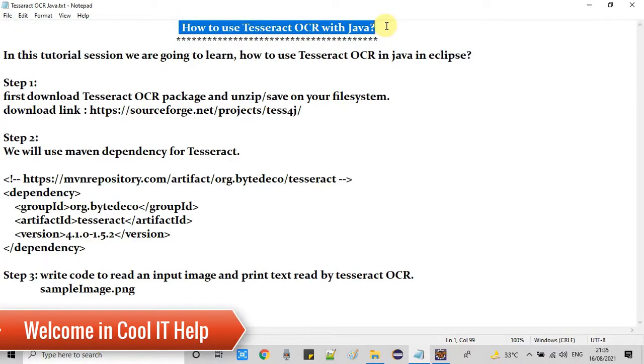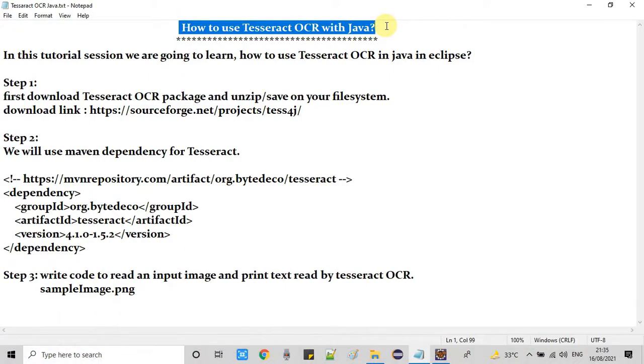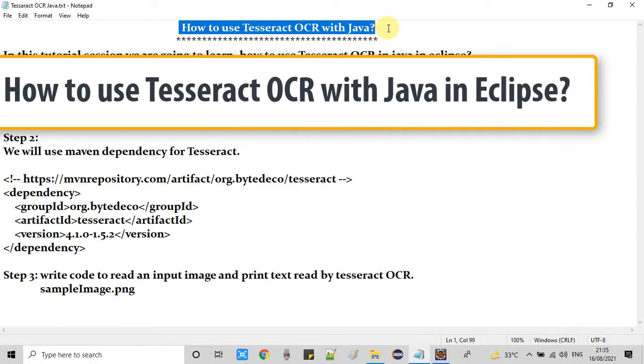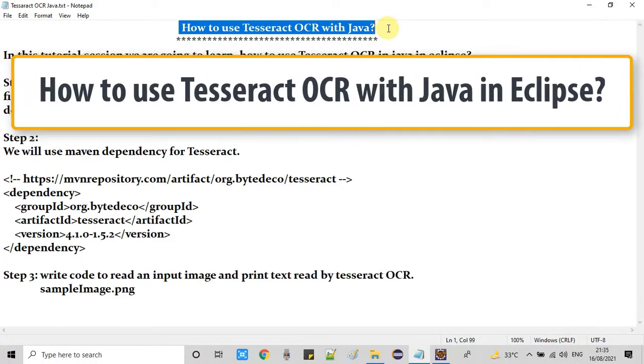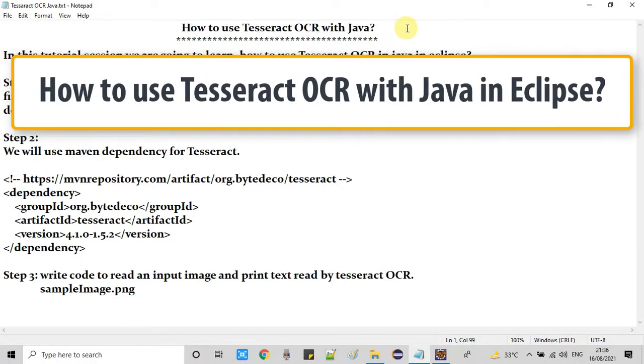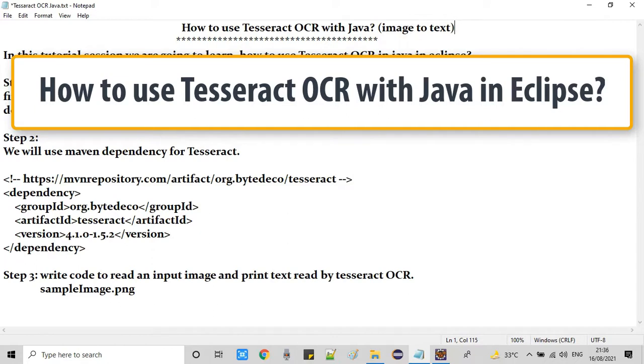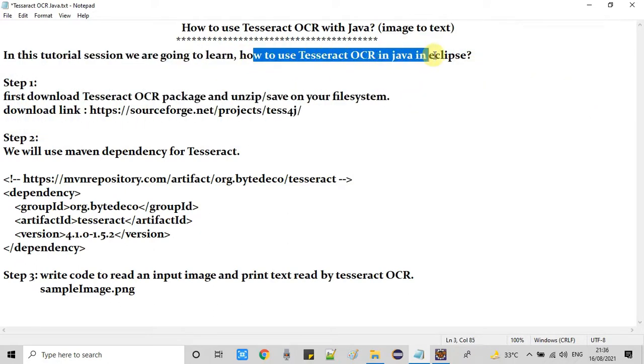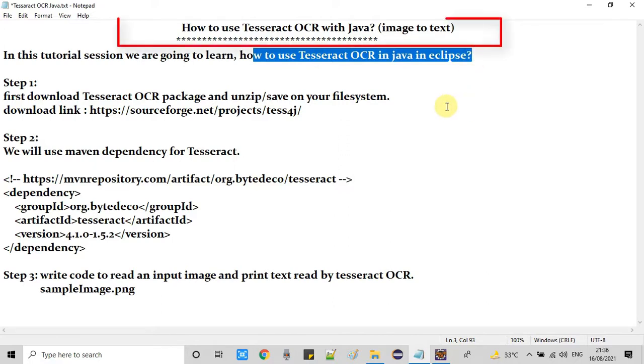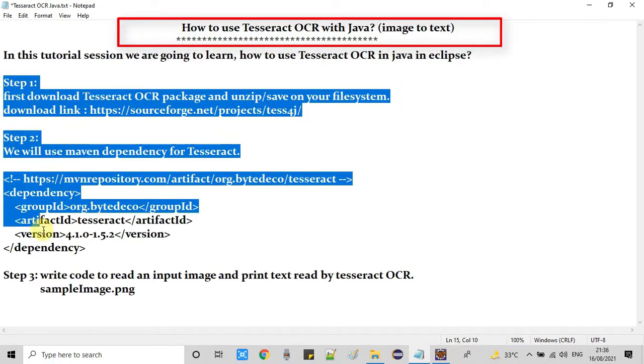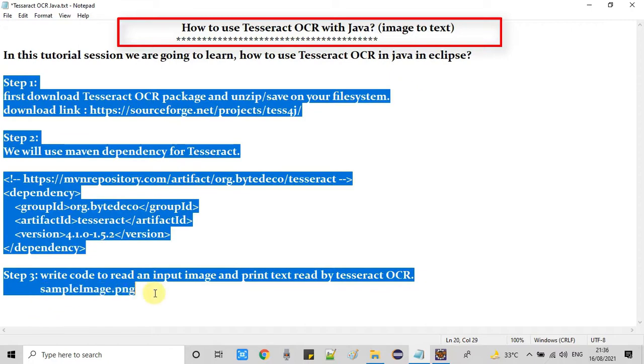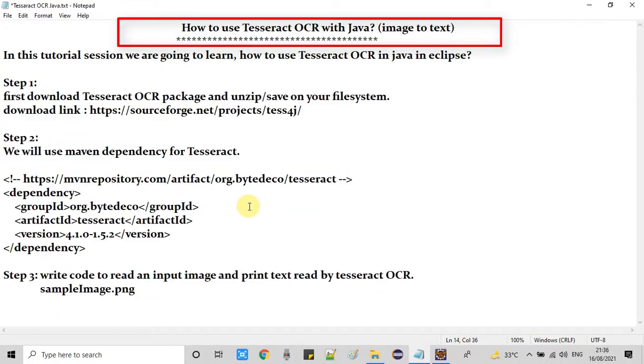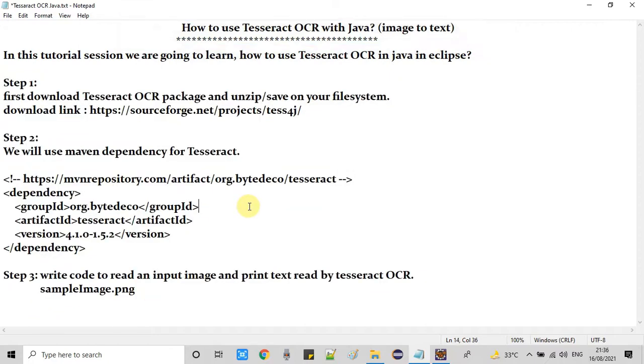Hello guys, welcome back to Cool IT Help. This is a new tutorial session on Tesseract OCR. This is the Tesseract API which is used to convert images to text. You can read text from an image. In this tutorial session we're going to learn how to use Tesseract OCR in Java using Eclipse.